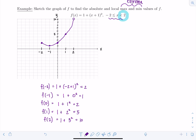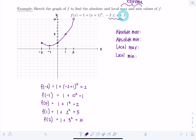Now let's find the absolute and local extrema. Absolute max: do we have a largest function value? No — since we have an open circle at 10, there's no function value we could call the largest. You might say 9.9, but I can always find something larger on the graph — 9.99, 9.999 — this goes on forever. So there's no absolute max.